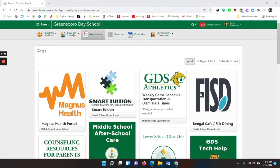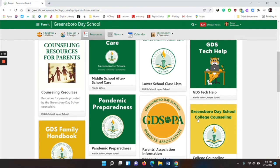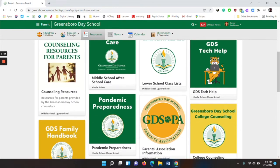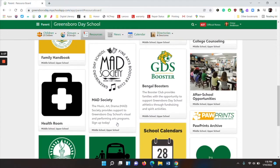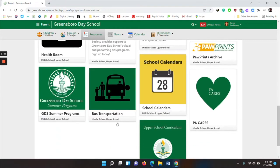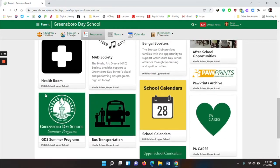The Resource Board also contains a lot more information, for example, about GDS athletics, counseling resources, after school care, tech help, Greensboro Day School college counseling, pandemic preparedness, school calendars, and upper school curriculum.